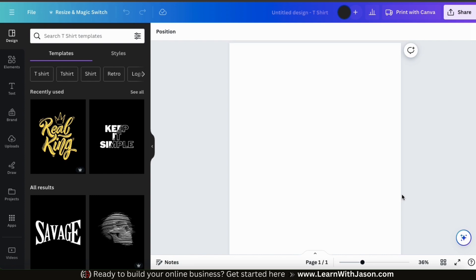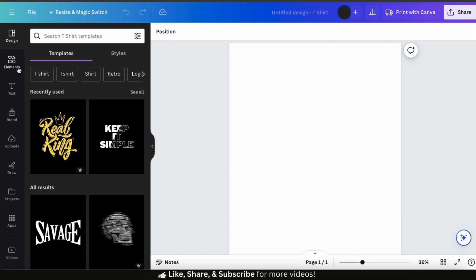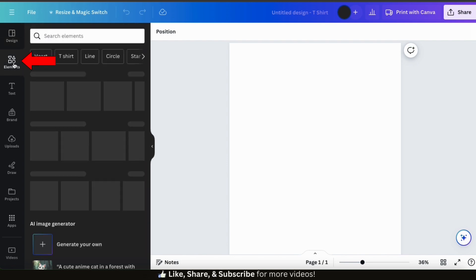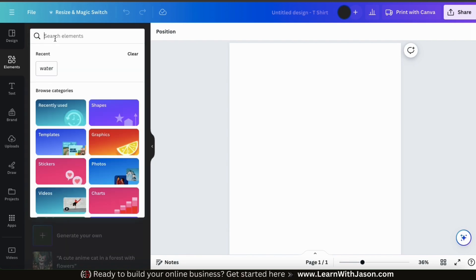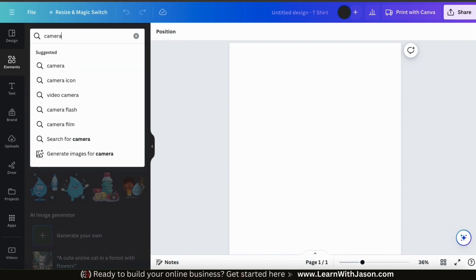Let's go over how to create a simple t-shirt design using the graphics in the Canva library. To access the Canva library, let's click the Elements tab from the left-hand side menu. Here's where we can access all the shapes, graphics, photos, and other elements in the Canva library. To find a graphic, simply use the search bar up top. For this example, I want to make a photography t-shirt design, so let's search for camera.